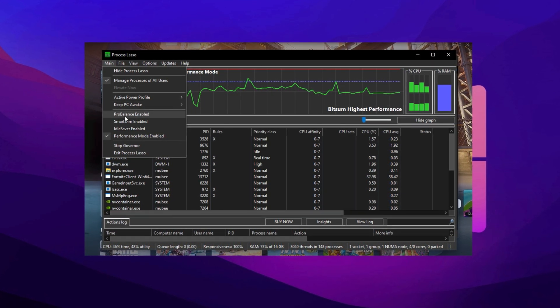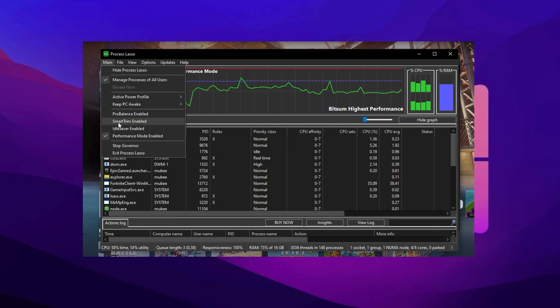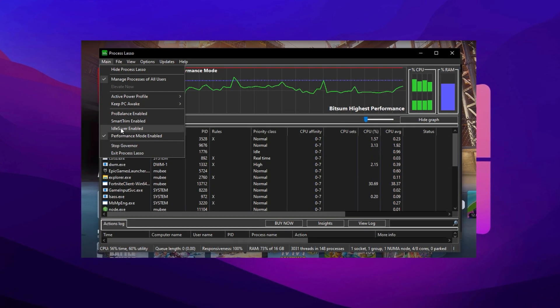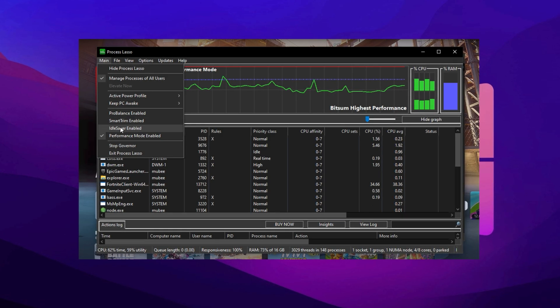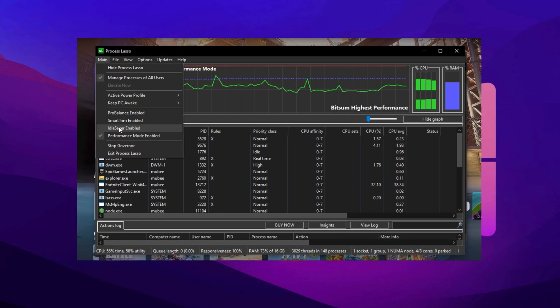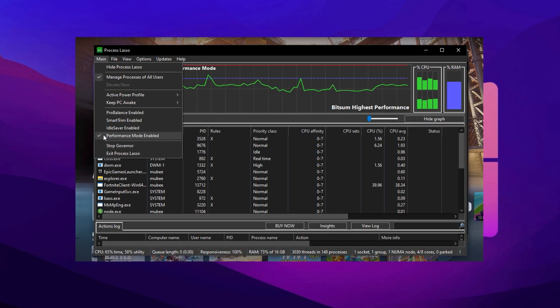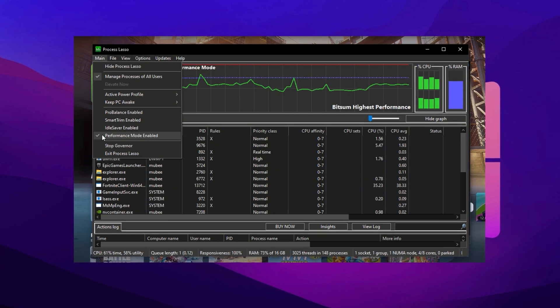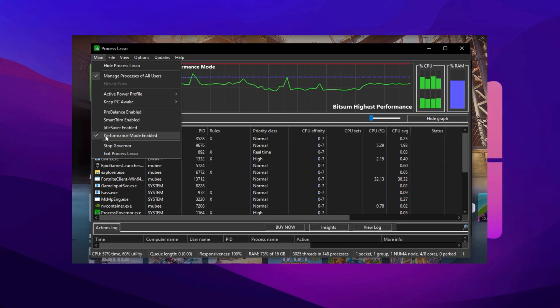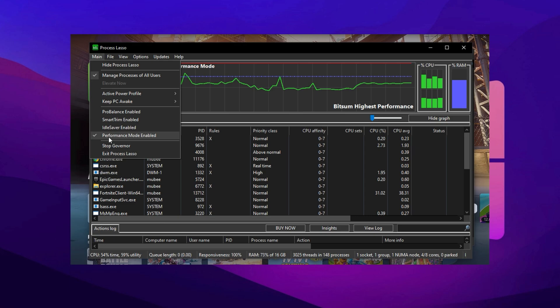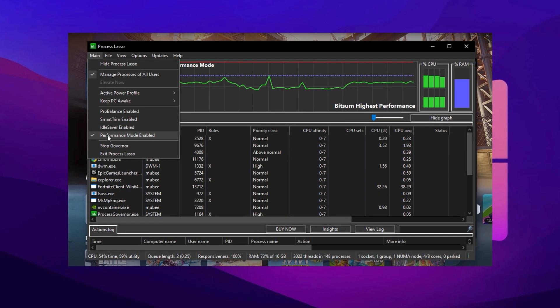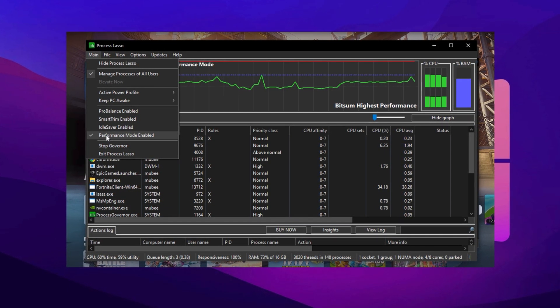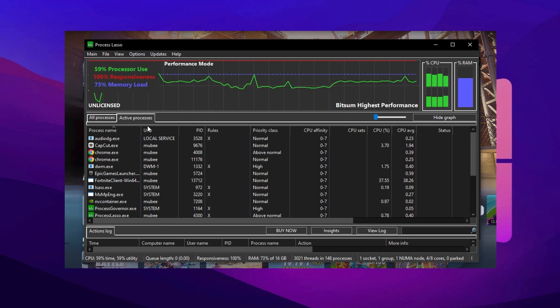Next, go into the main dashboard and uncheck the features labeled Pro Balance, Smart Trim, and Idle Saver. These automatic features are great for power efficiency, but often interfere with consistent game performance. Turning them off ensures Fortnite runs without background interruptions. After that, enable Performance Mode in Process Lasso to boost system responsiveness even further and reduce the chances of micro-stuttering during matches.